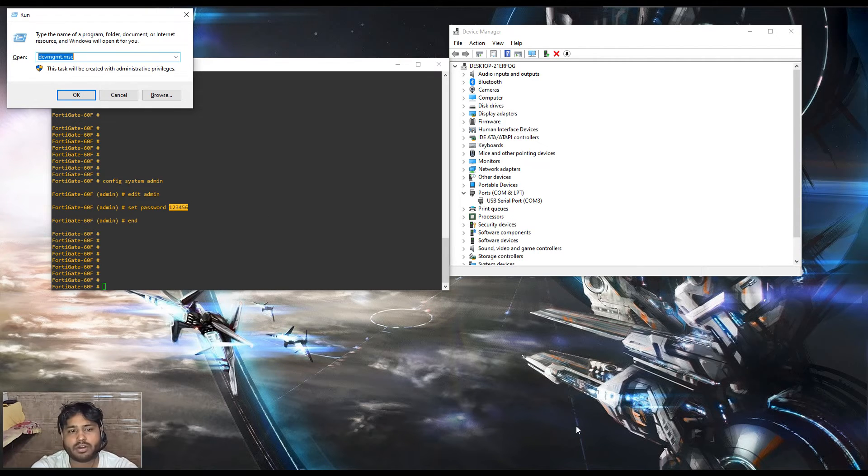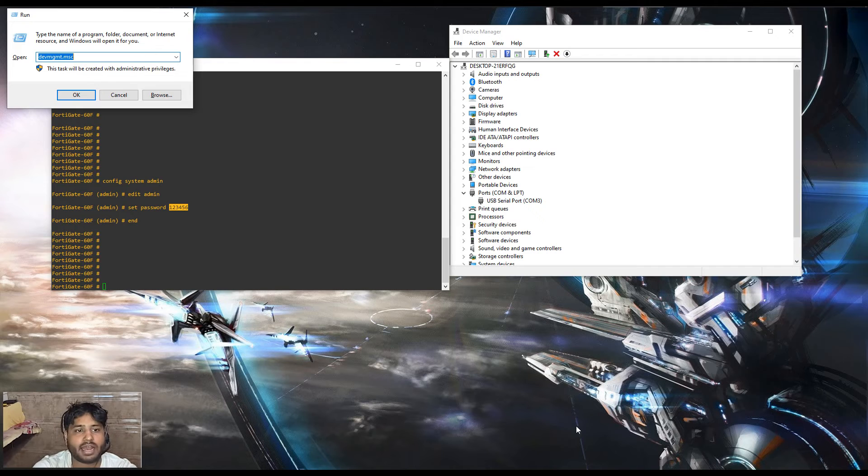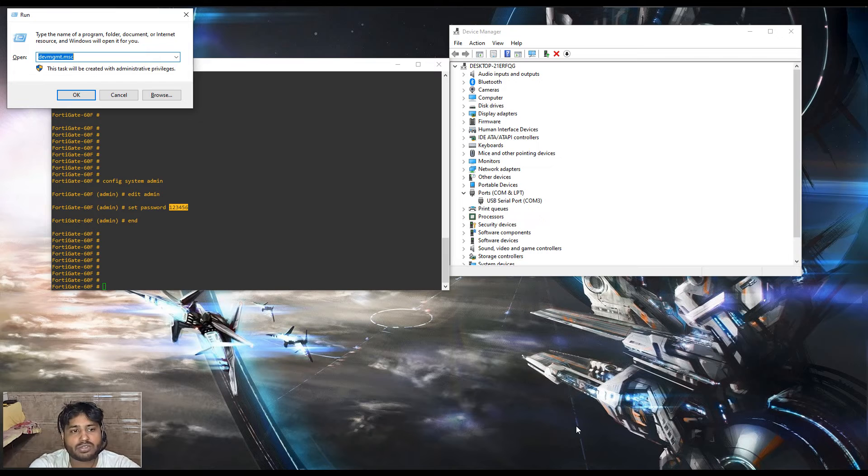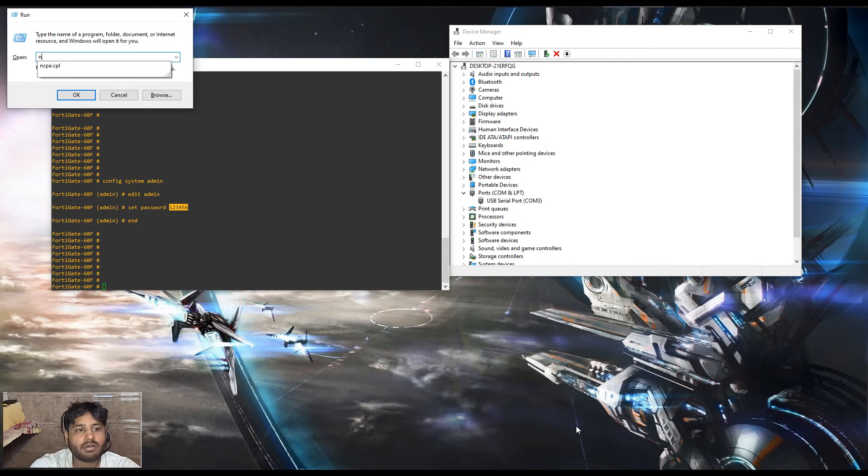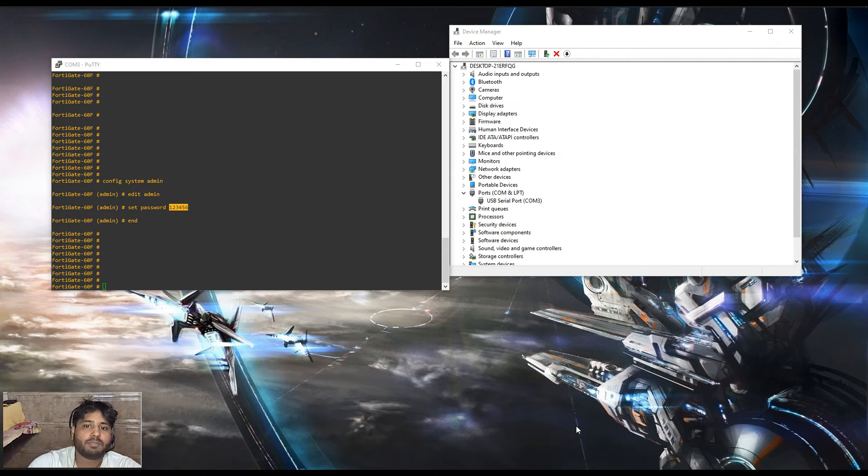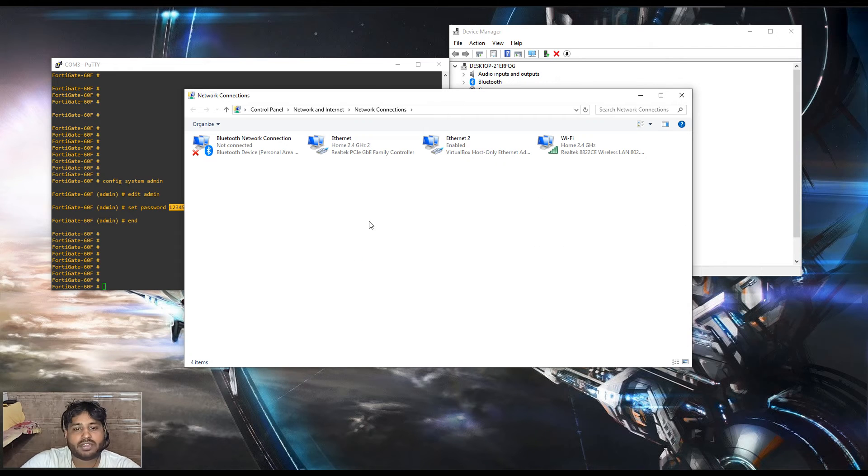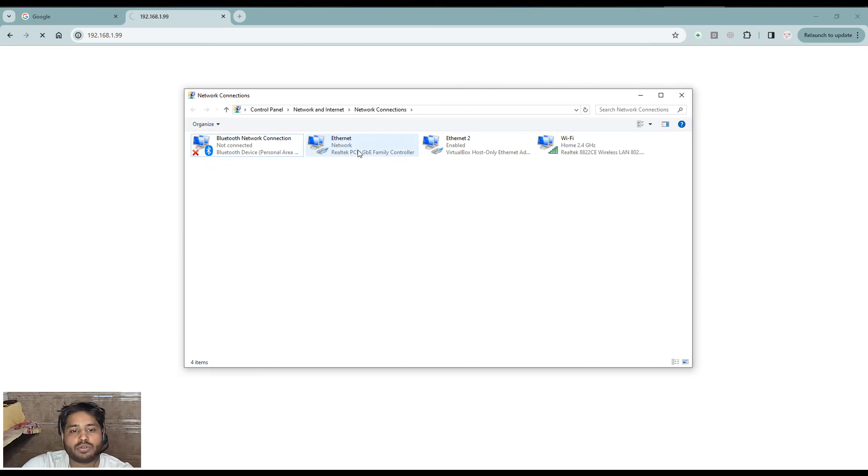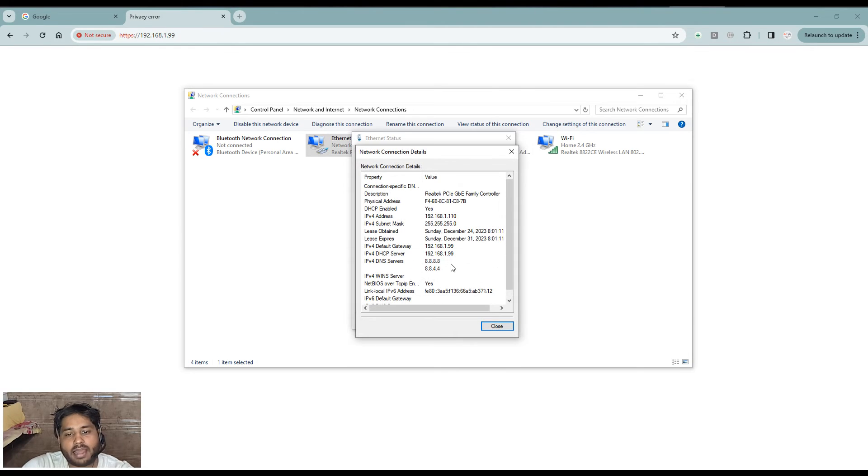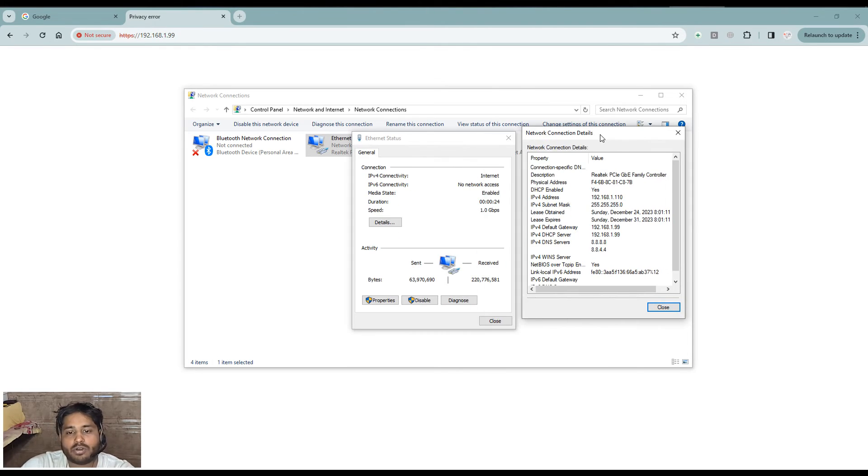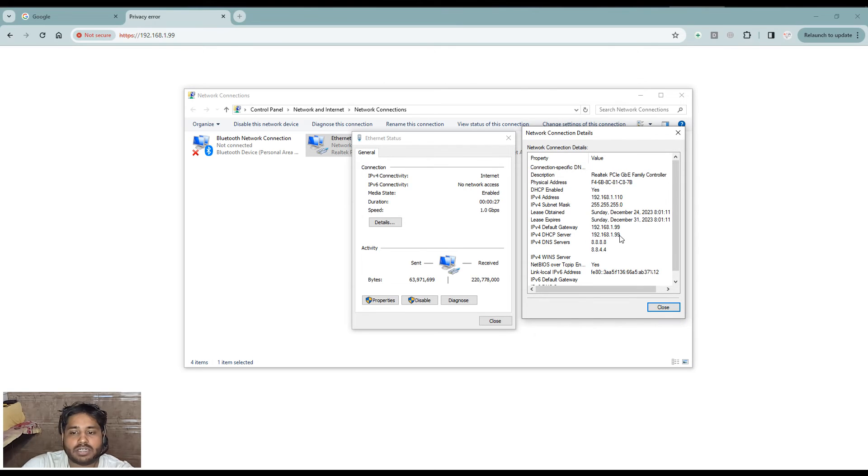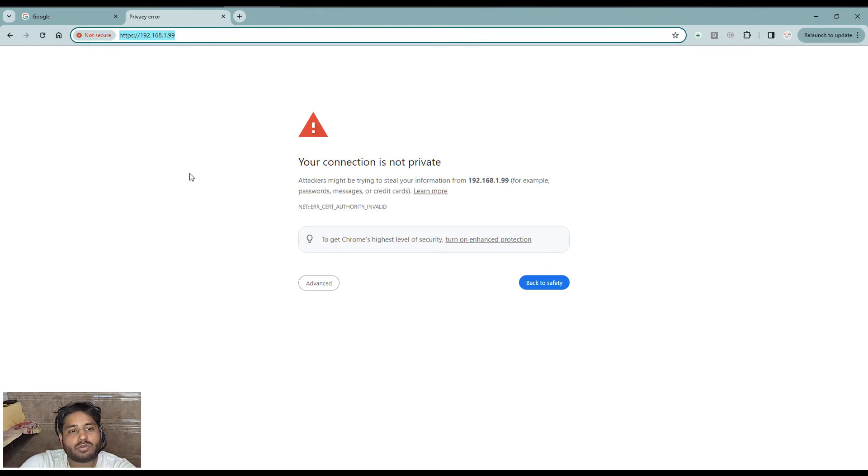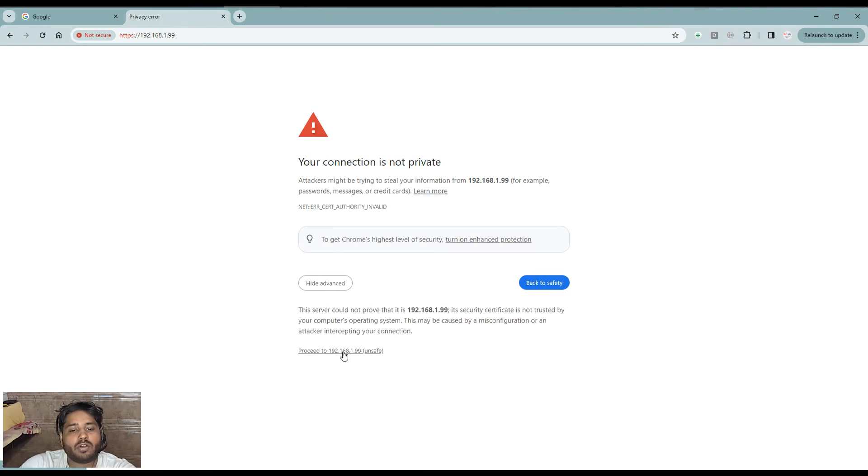We have connected the firewall with the LAN port. We have total five LAN ports. We can use any of the LAN port because all are part of the same VLAN initially. Once we connected the LAN cable, we have to type ncpa.cpl. This will show you the LAN interface on which you have connected. Once we connected, it gave an IP address from DHCP. Now you can see it is giving me IP address 192.168.1.99.